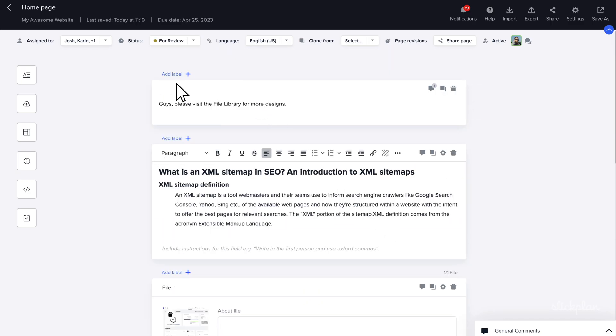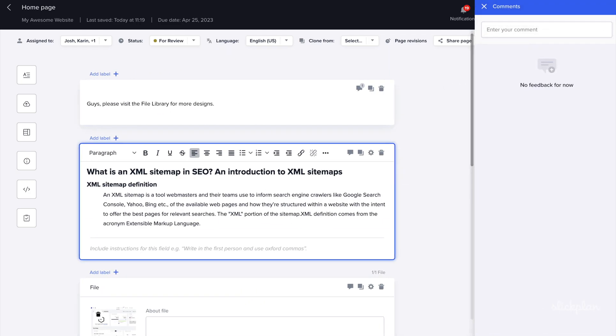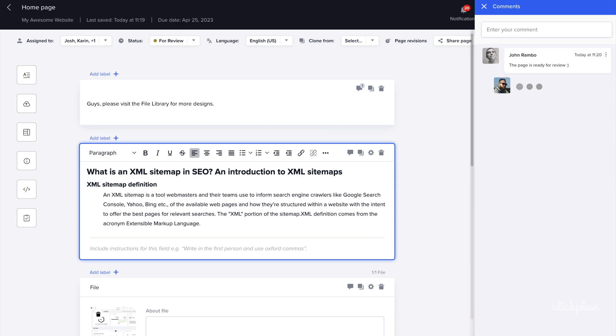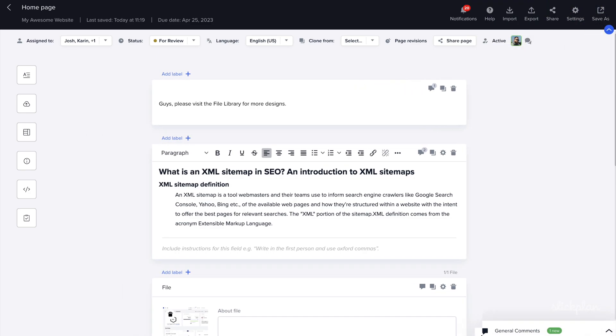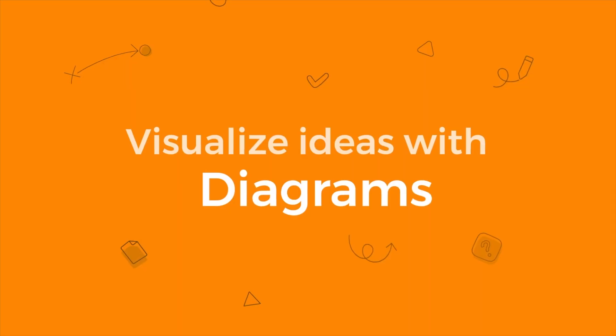Of course, content is rarely perfect on the first draft. And with our content planning tool, you can attach feedback directly to any section, so comments are easy to find, address, and improve on. Proper planning with SlickPlan means you can create better content and get it out regularly.